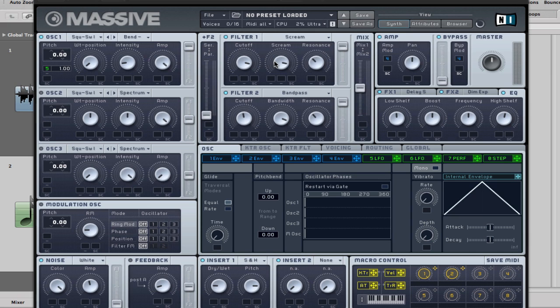The square wave, the lead sound in the Avicii and Nicky Romero song, it's not like a really clean square wave. It's got a bit of grit to it. So I ran it through the scream filter, just to help add that grit.